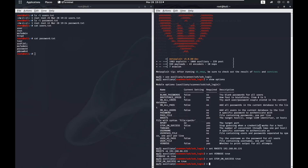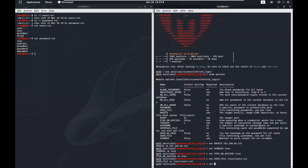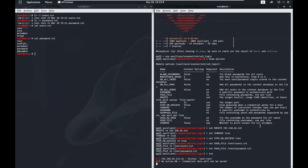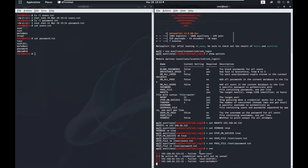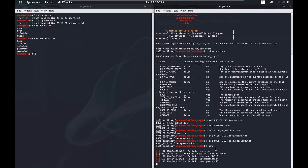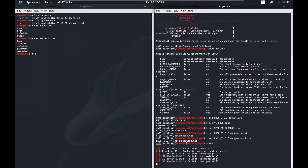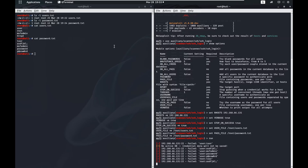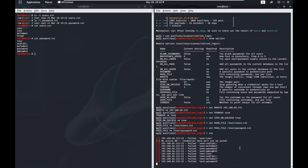So we have all that set. We set our user_file and go ahead and run this. As you can see, it's trying the username 'user' and the password 'toor' — that didn't work, so it's moving on to the next one. You can see these failed ones. Once it gets to MSF admin with password MSF admin, it should succeed and it should stop.